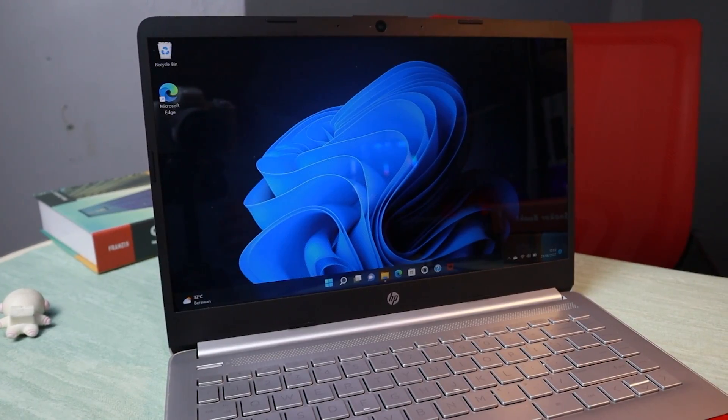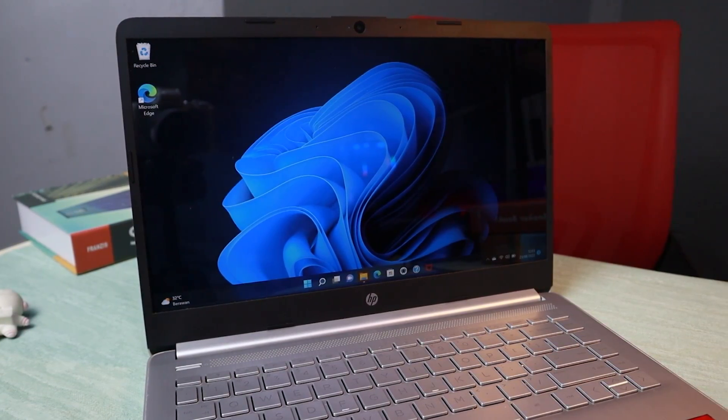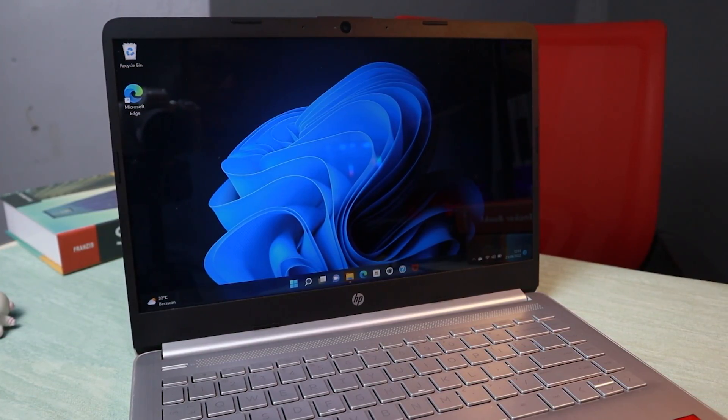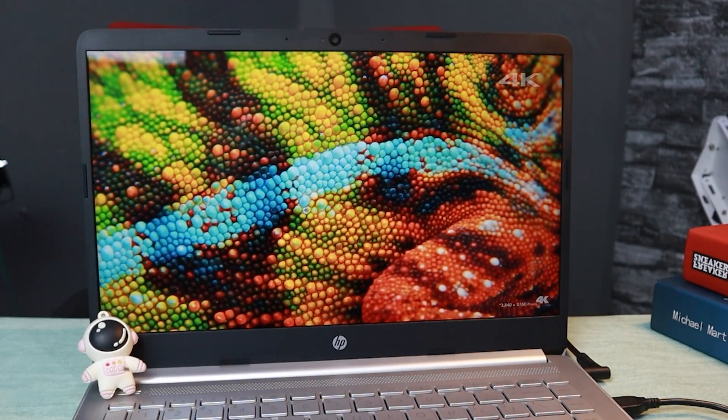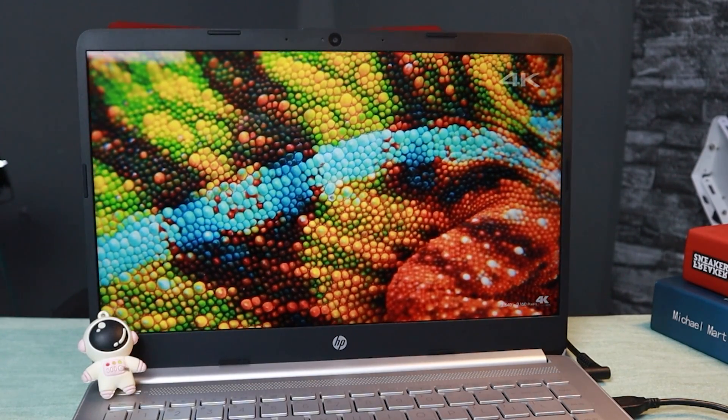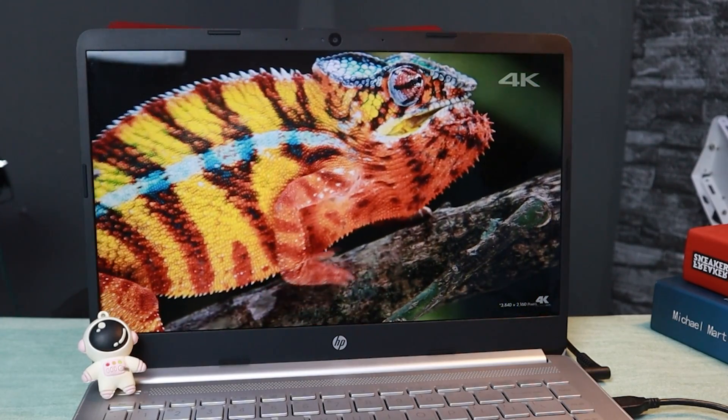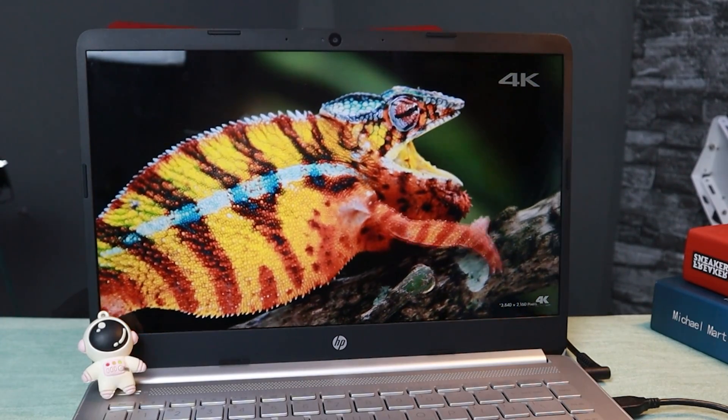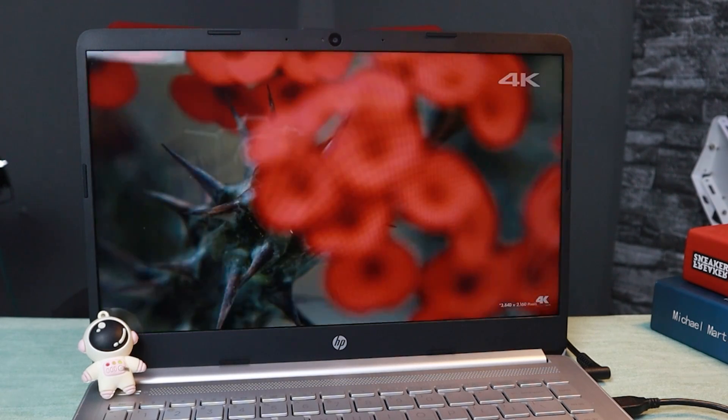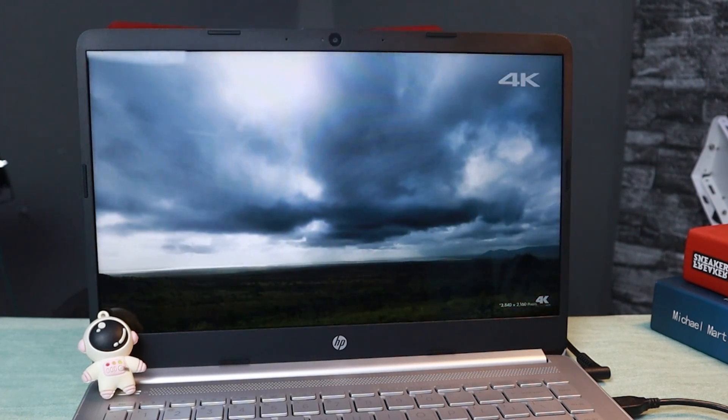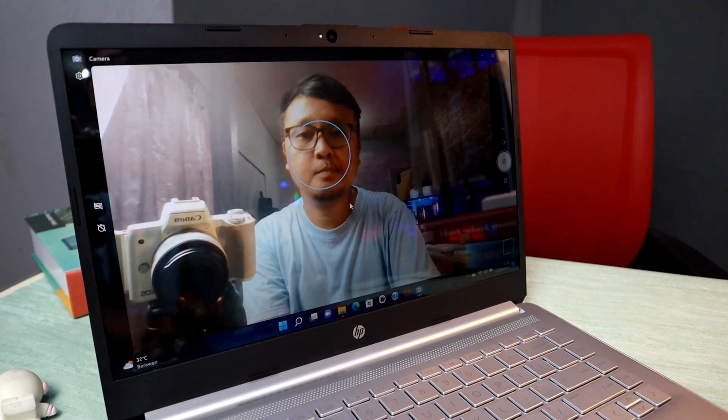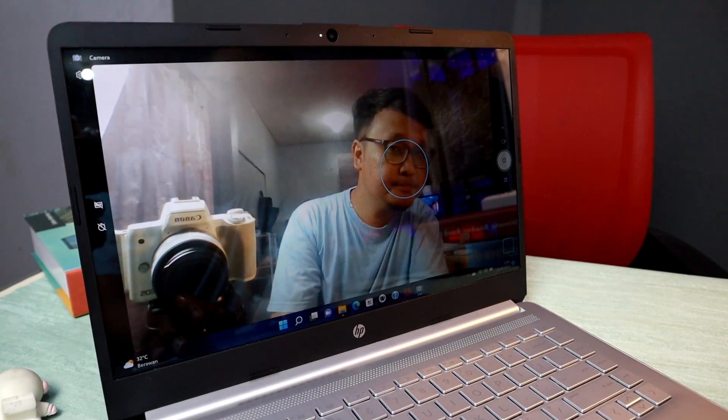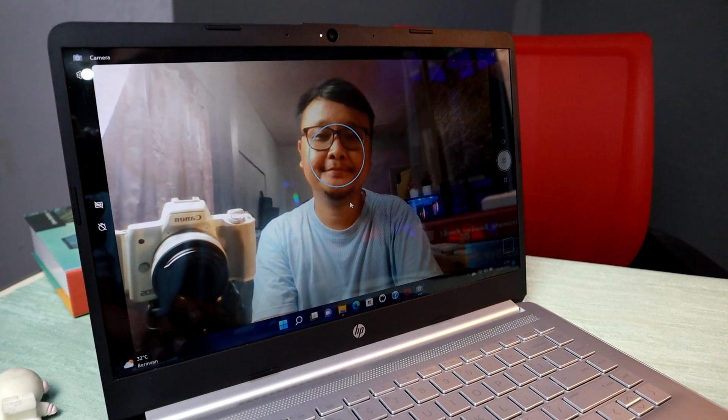Layar monitor ini berukuran 14 inch yang lumayan tipis untuk bezel di sisi kanan kirinya. Panel yang dipake itu IPS dengan resolusi Full HD. Akurasi warnanya secara langsung ini udah lumayan, udah memiliki NTSC sampai 45% dan brightnessnya di 250 nits. Cukuplah buat menunjang kebutuhan sehari-hari. Dan udah disertai webcam juga yang resolusinya HD aja, tapi tergolong cukup buat sekedar video call atau meeting zoom sekalipun.